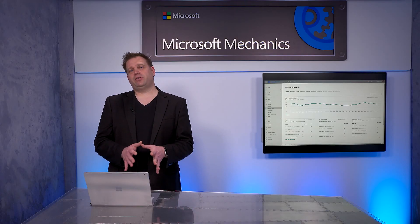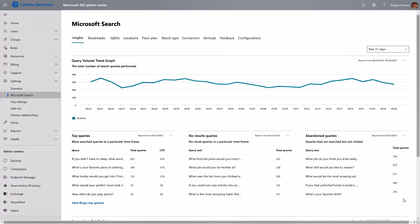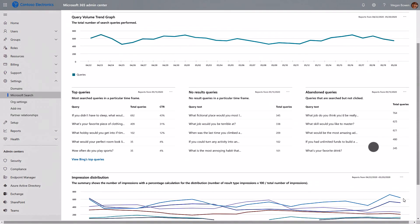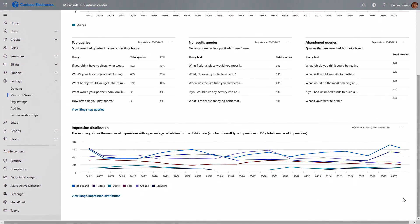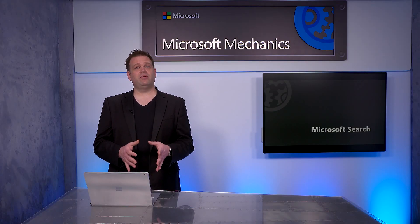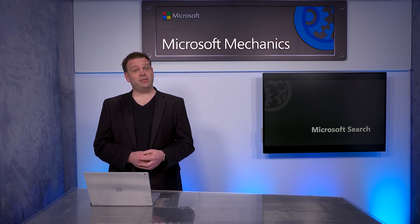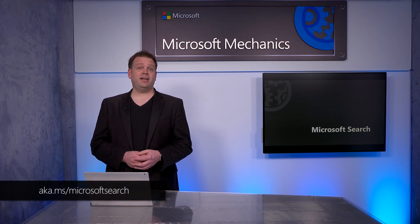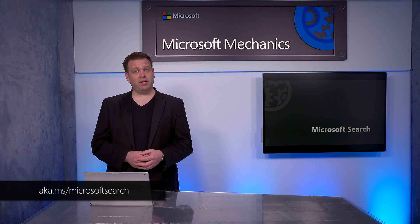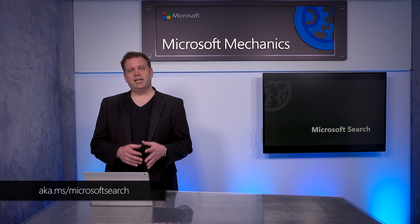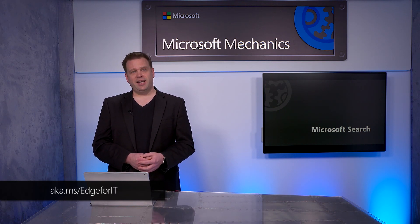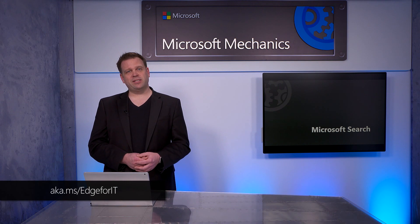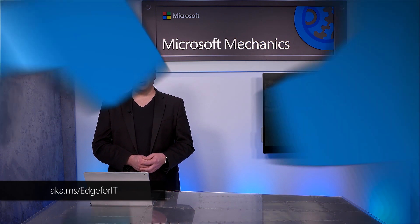Now all of what I showed in the beginning is configured. Once users start to search, you'll be able to get insights on common searches and queries to inform how you can make your configurations even better and more relevant. That was a quick review of your options to get Microsoft Search up and running. To learn more, check out aka.ms/Microsoft Search for more information. And check out our Microsoft Edge and Search playlist at aka.ms/Edge for IT. Thanks for watching.